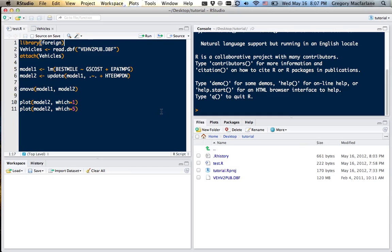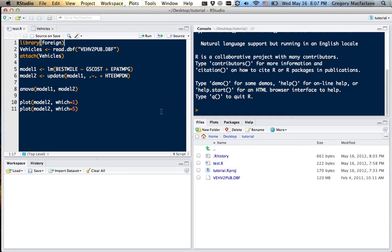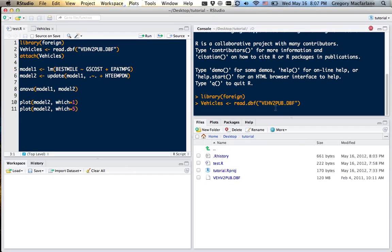There are lots of extra packages you can get for R. This foreign library, which I just loaded, contains tools that let me read data directly from a dbf file. So the file I'm reading in here is the vehicle database from the National Household Travel Survey.